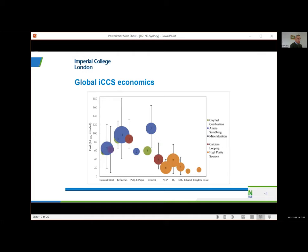Looking at industrial clusters and industrial decarbonization — perhaps where we see the first use — one reason it's interesting is that the cost of avoided carbon emissions in industrial processing can be relatively low. Natural gas processing, hydrogen production, ammonia production, ethanol production, ethylene oxide — these can be less than $40 per tonne of CO₂ captured and avoided, making it a very good place to start.